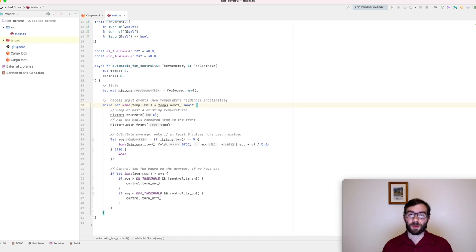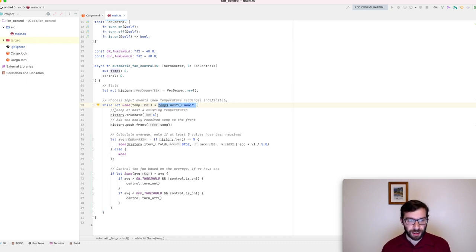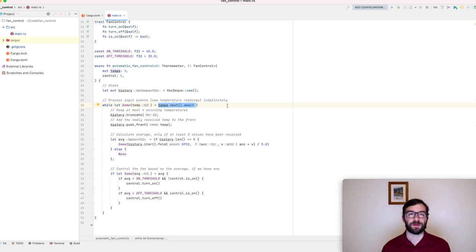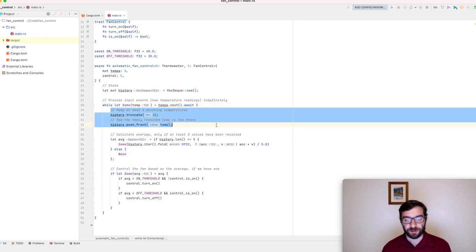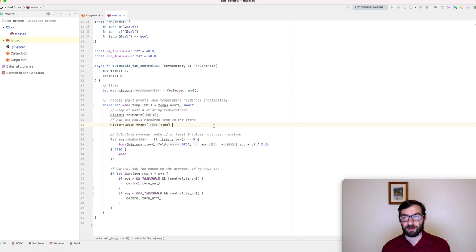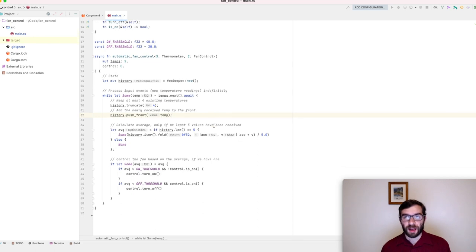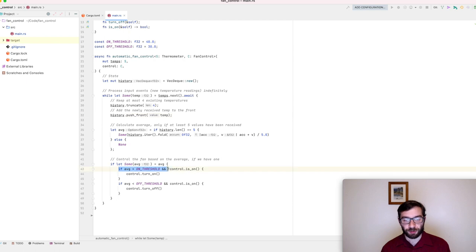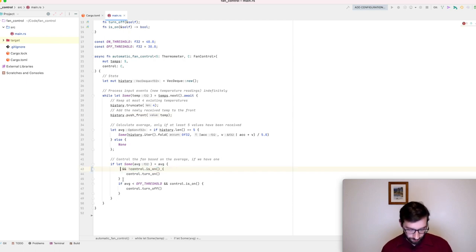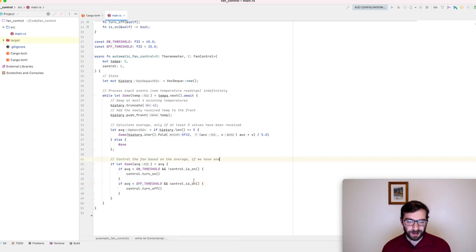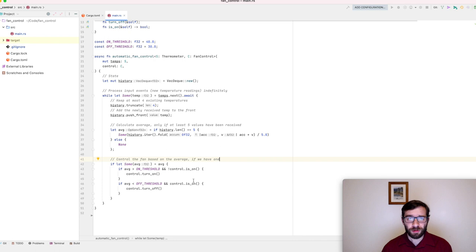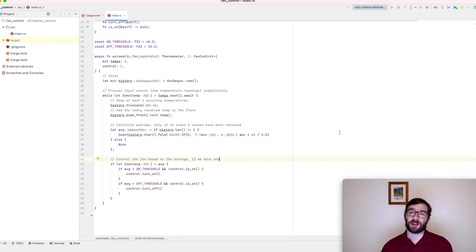For this task, or for this actor, the only possible input event is a new temperature reading. We have an infinite loop that will keep pulling new temperature values out of the stream. When it gets a reading, it updates the VecDeque to contain the latest five readings, and then it decides whether to change the fan state. If the average is above the threshold, it turns the fan on. If the average is below the threshold, it turns the fan off. This code is pretty simple. It probably works. But we should also write some tests.